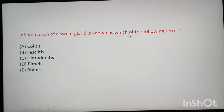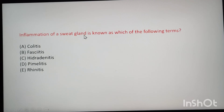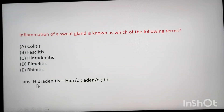Next: inflammation of a sweat gland is known as which of the following terms? Since inflammation is indicated, the suffix -itis is used. All options contain -itis. Sweat is hydra, and gland is adeno. So the answer is hydroadenitis — hydra means sweat, adeno means gland, itis means inflammation.